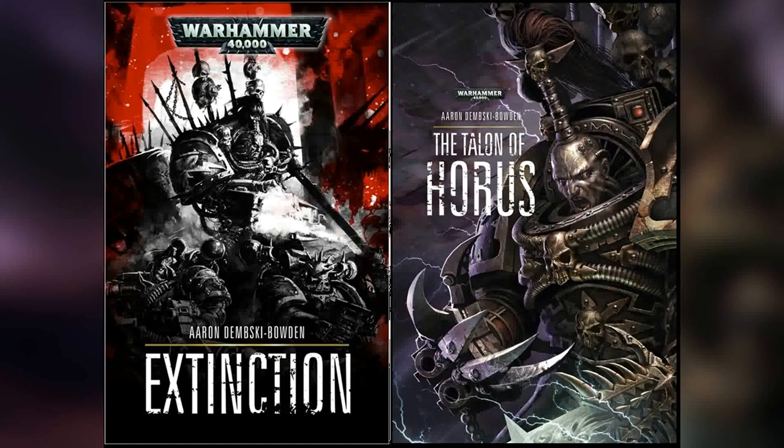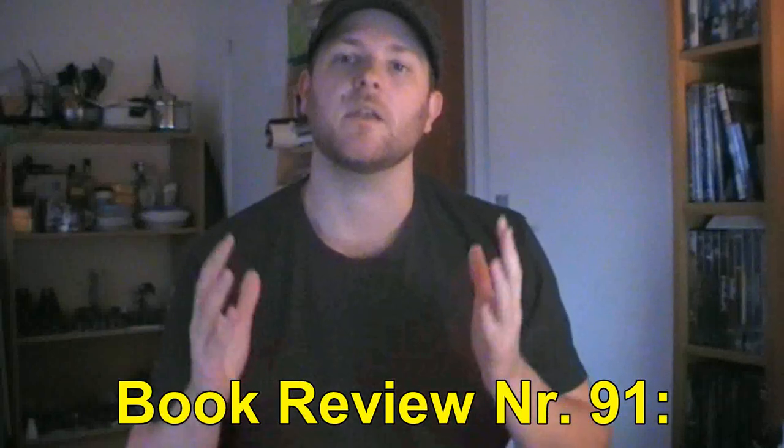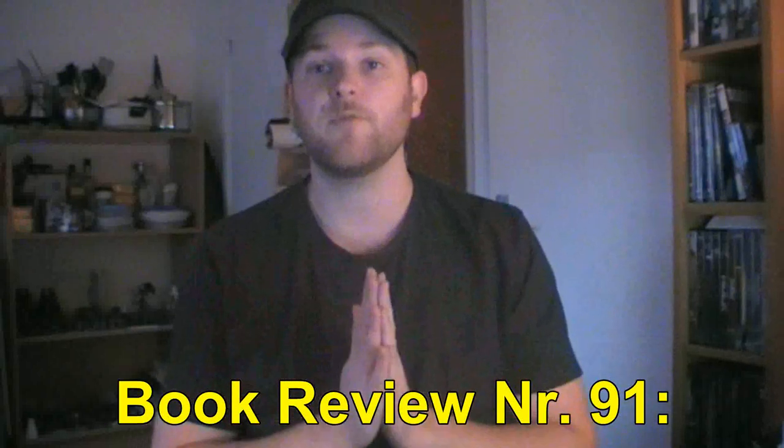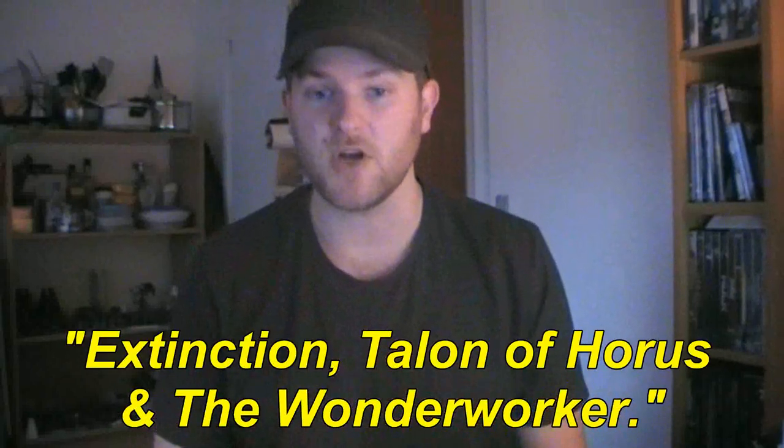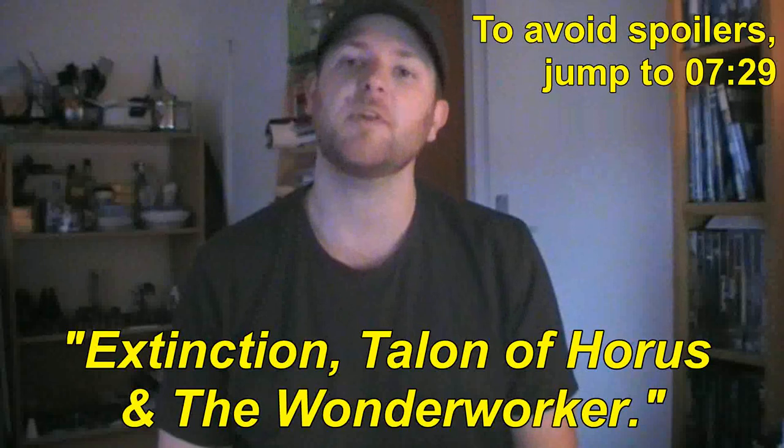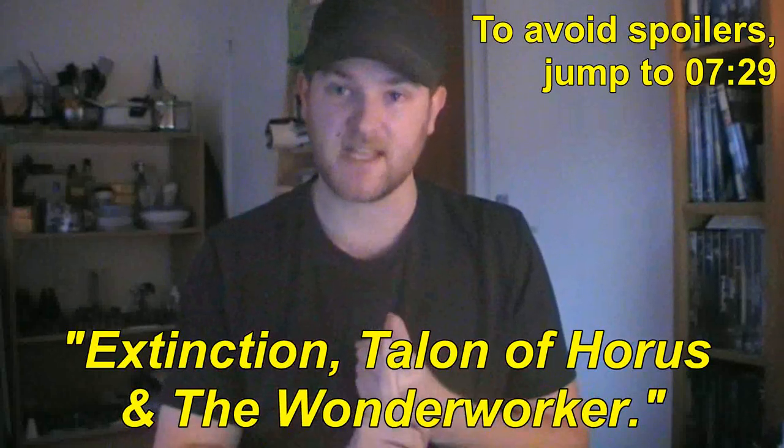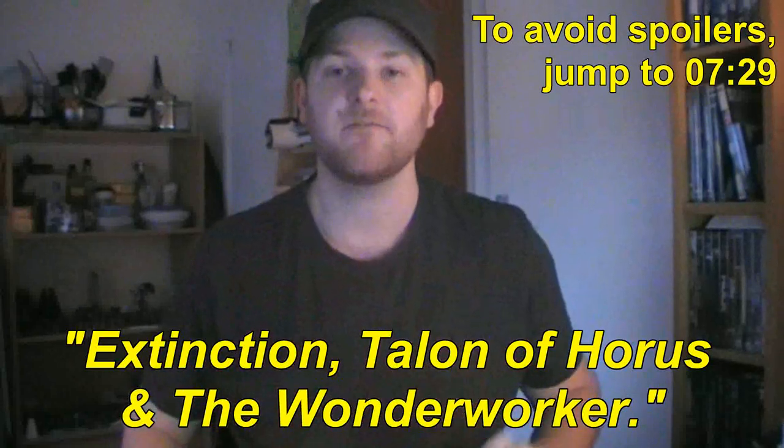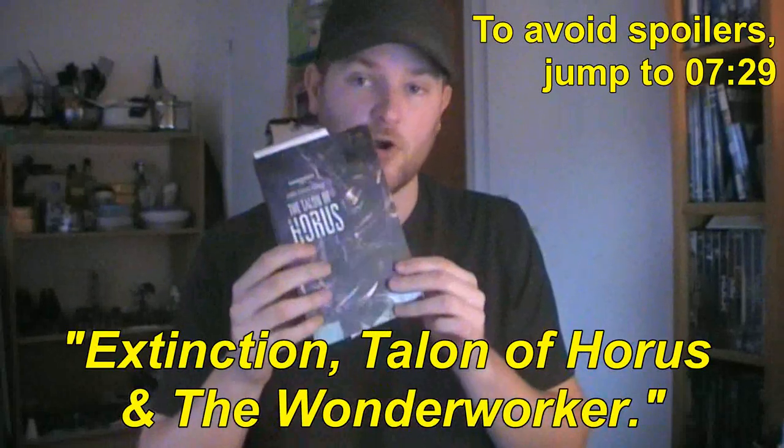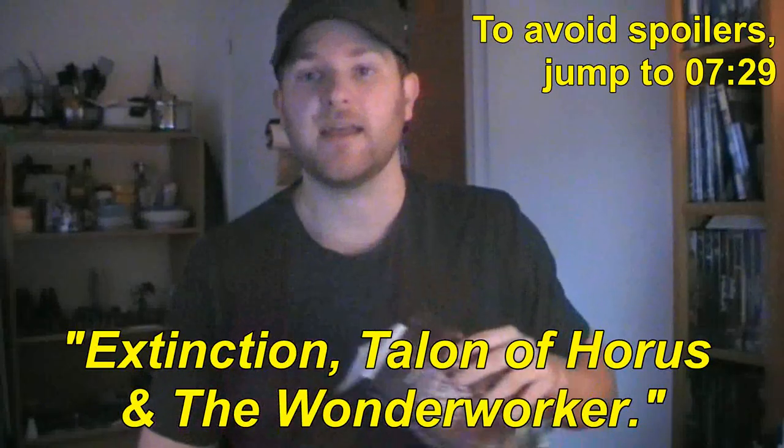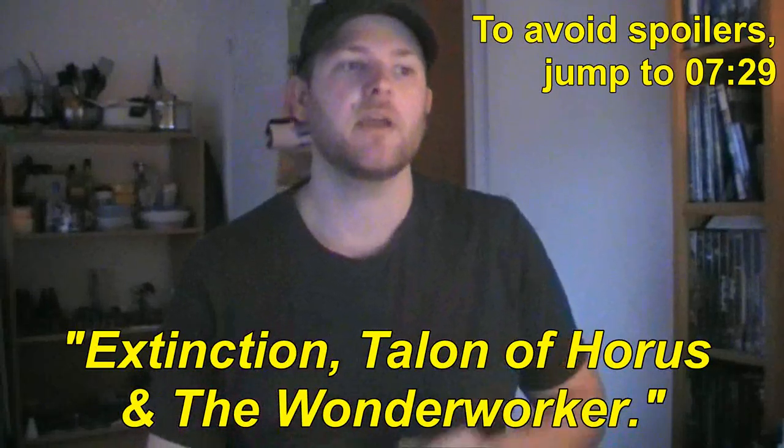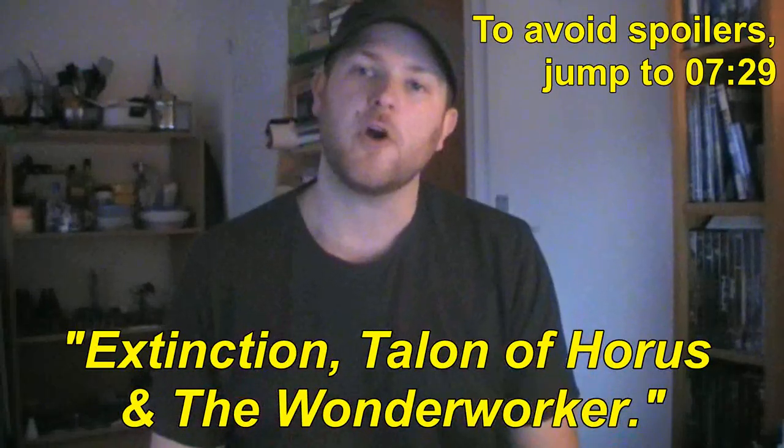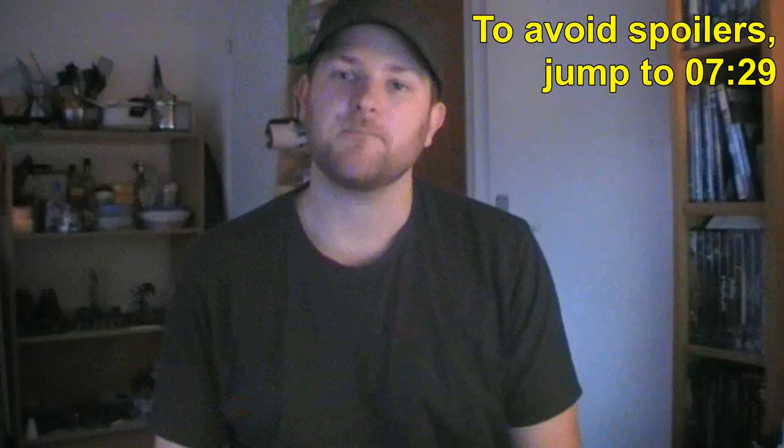It's time for book reviews! Hello everyone and welcome to Folkmaster's blog for the Warhammer 40,000 gaming system, created by Games Workshop based in the UK. Welcome to book review number 91 of this vlog. Today I'm reviewing the short story Extinction, the novel Talon of Horus, and another short story called The Wonder Worker, all three written by Aaron Dembski-Bowden.